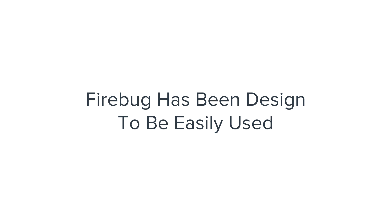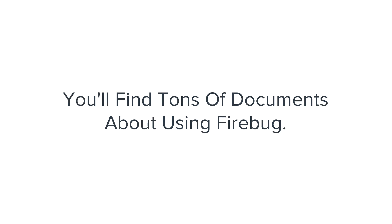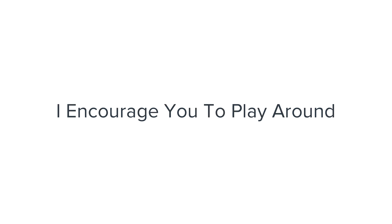Firebug has been designed to be easily used. You'll find tons of documents about using Firebug. I encourage you to play around and get very familiar with how everything works.